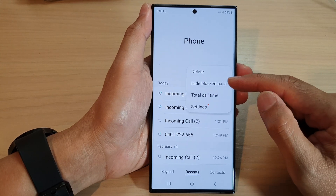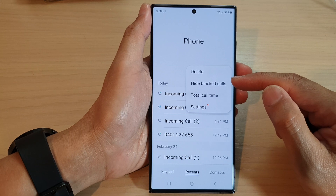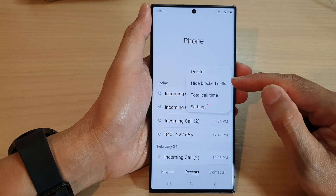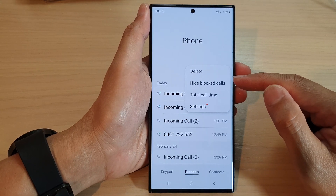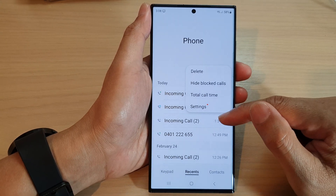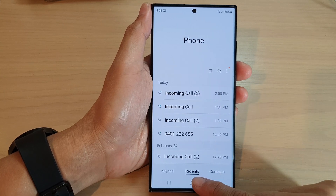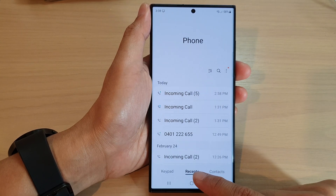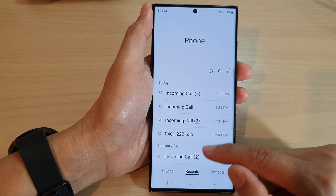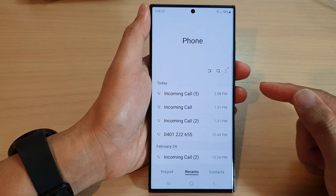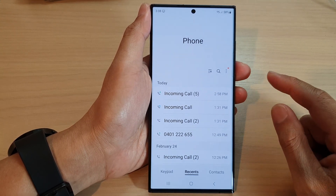The purpose of this feature is that if someone is being blocked on your device and they try to call you, their call details will be shown in the recent history list.